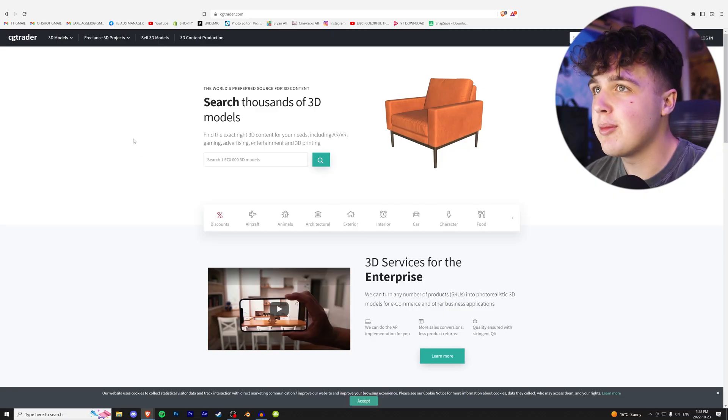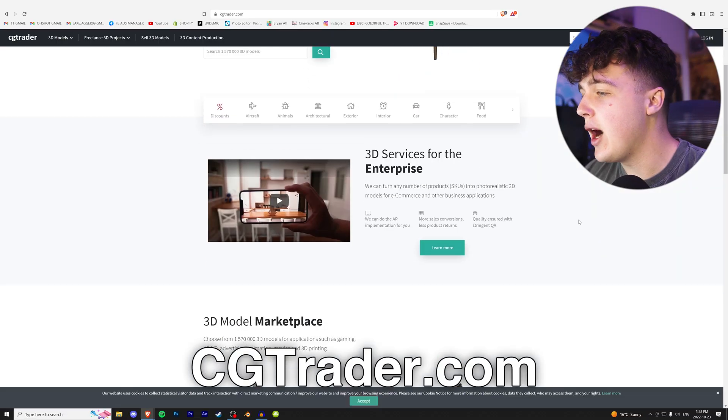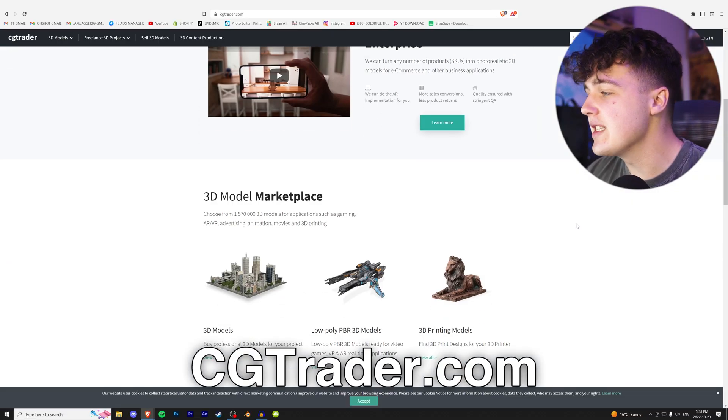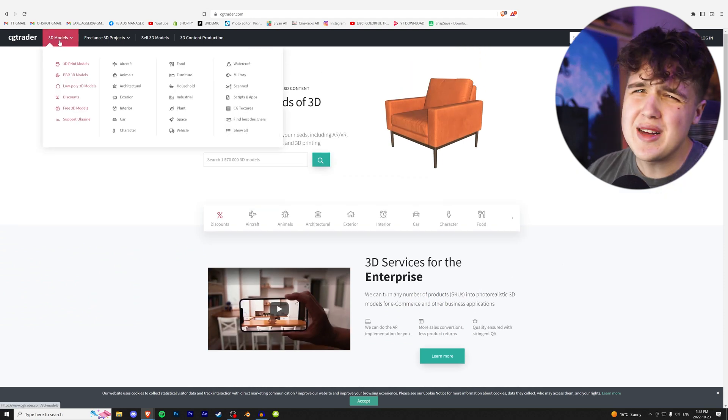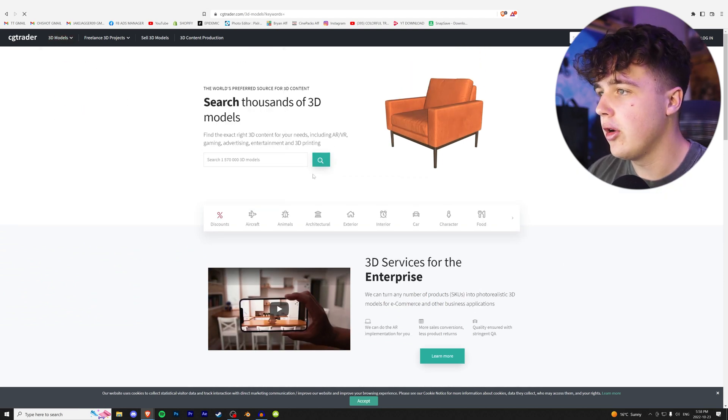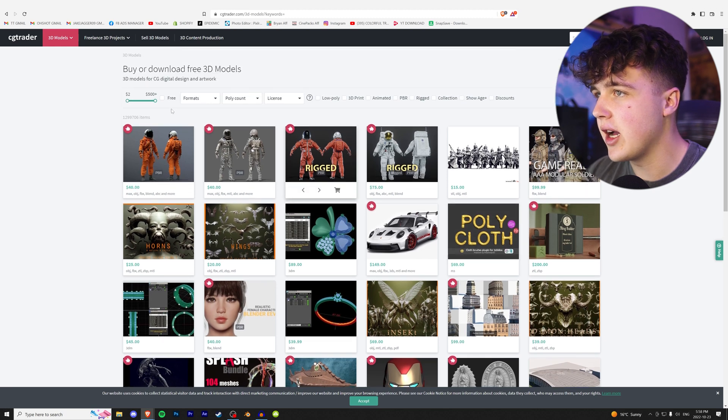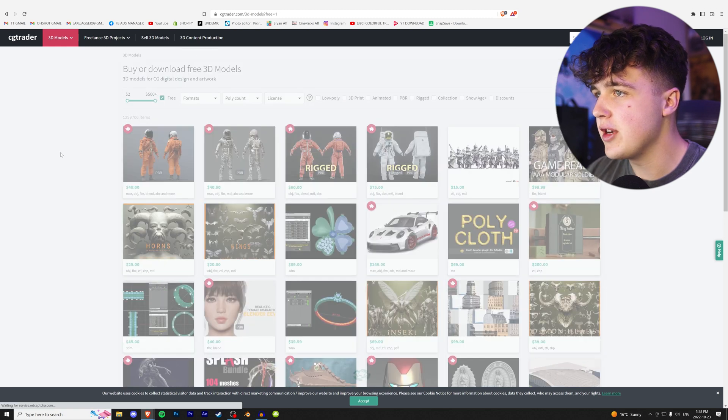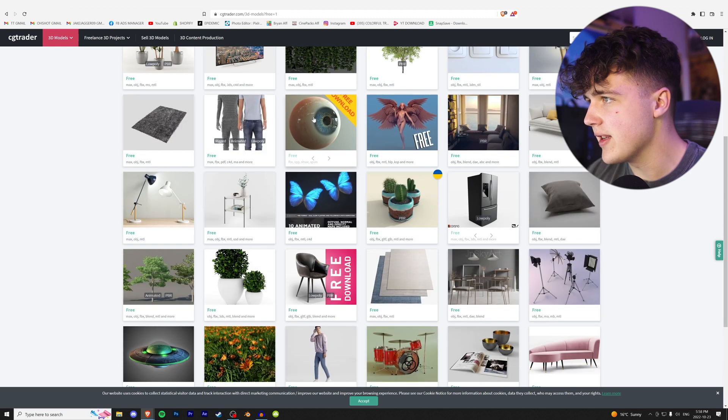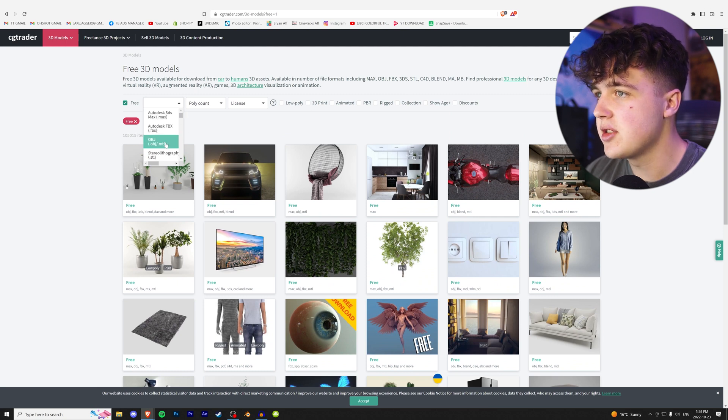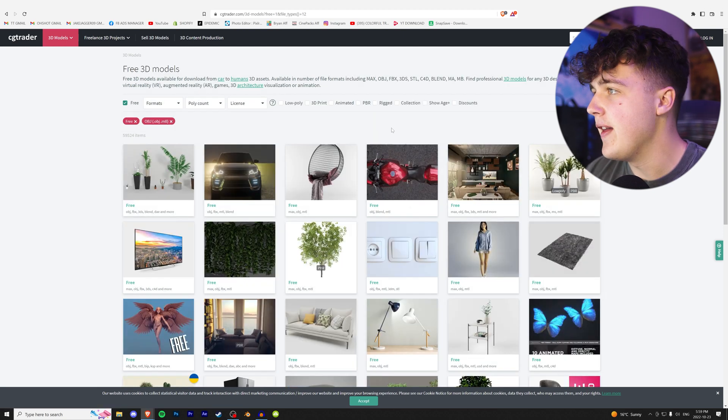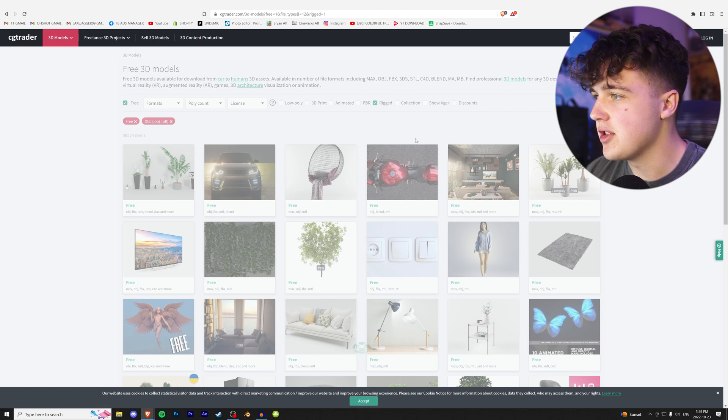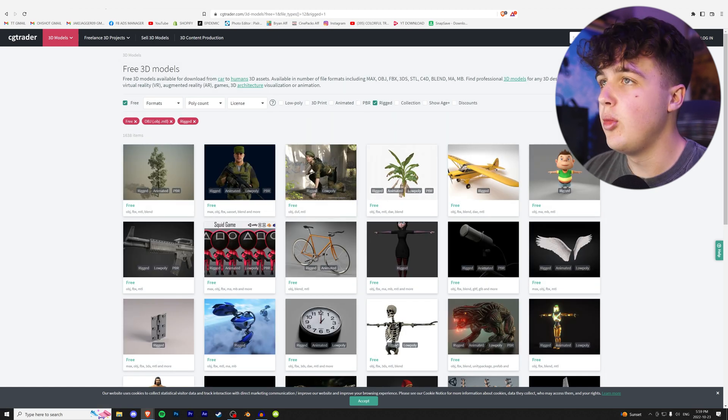Starting off at number five is CGTrader. This website isn't the worst, but it also isn't the best. If you go to 3D Models and click show all, we have some pretty crazy options. Under the free section, there's a lot of cool stuff like this eye. You can also sort it by what you're going to be using. In Element 3D, it'd be OBJ, and you can make sure it's rigged if you want that animation.